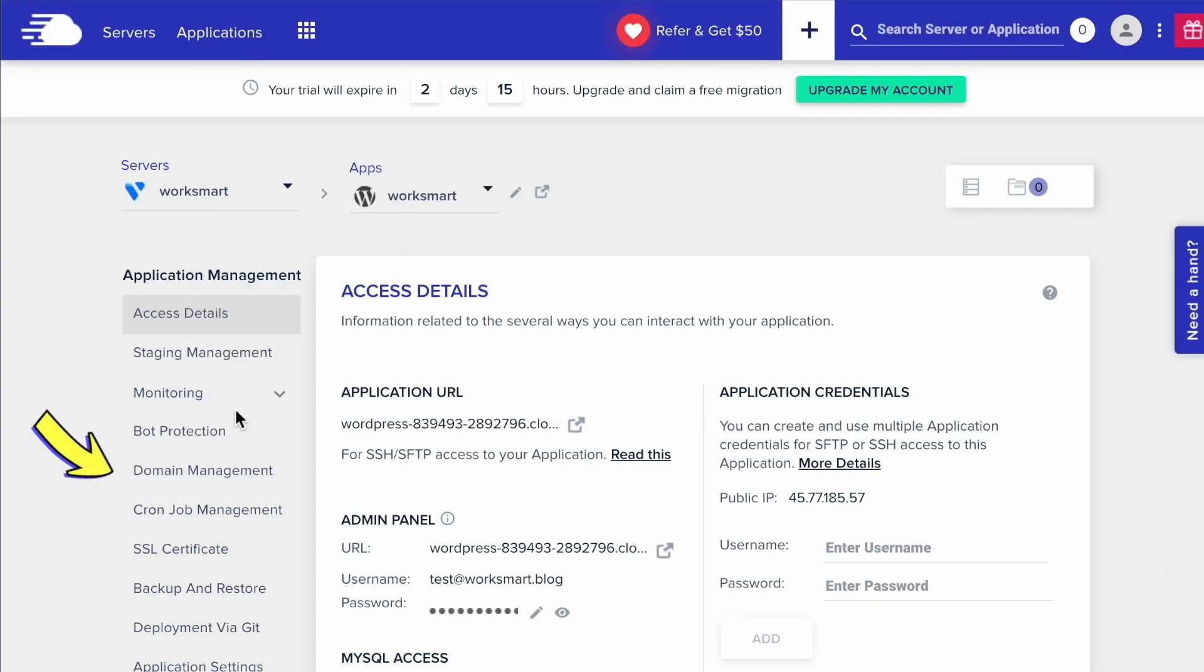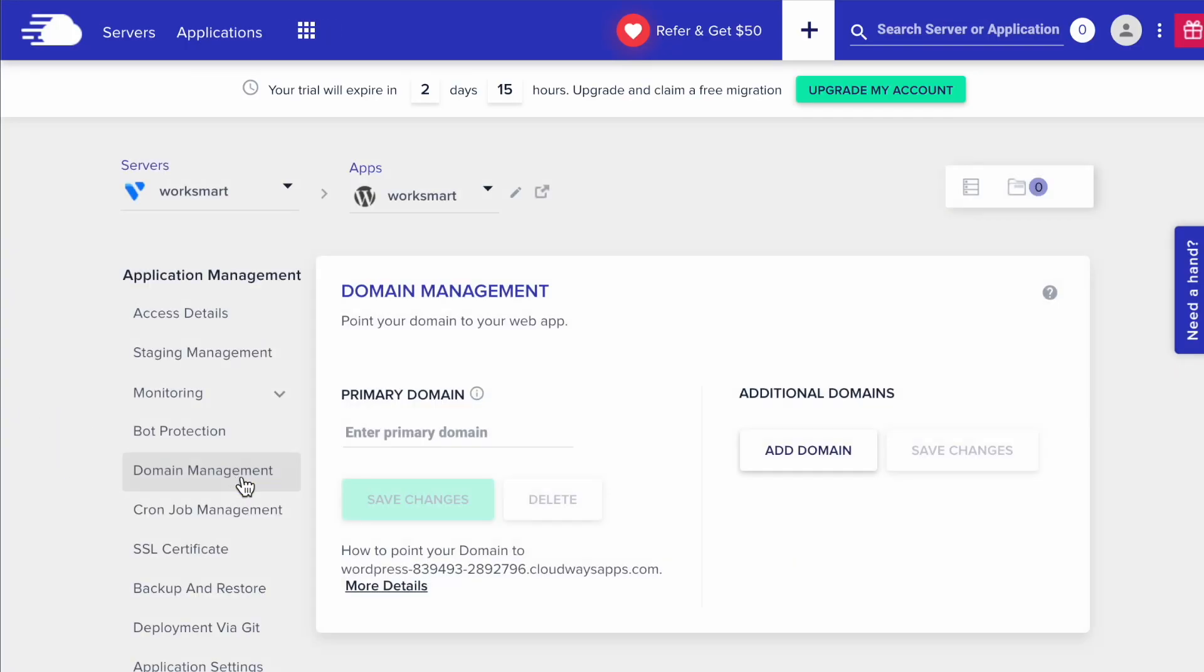Now, go to Domain Management. Enter your domain name here, and save changes.